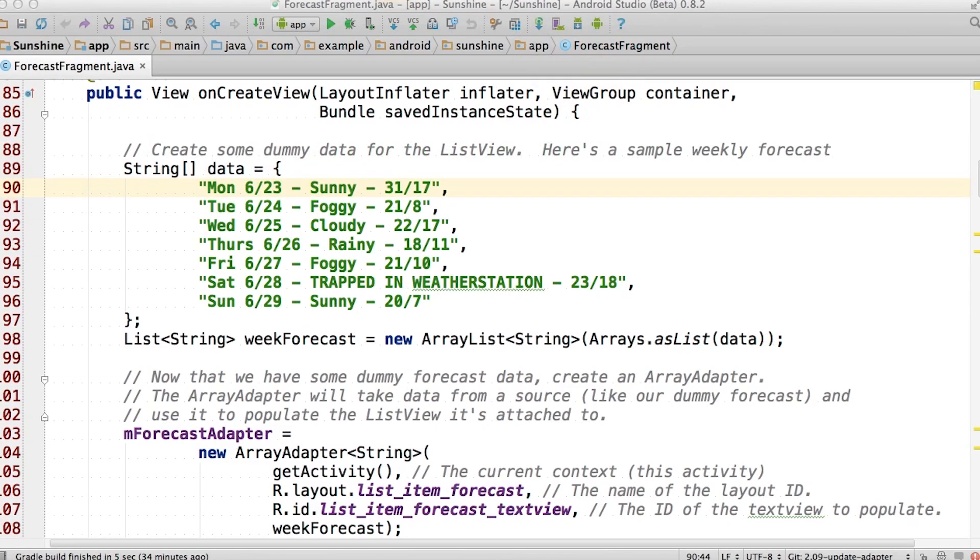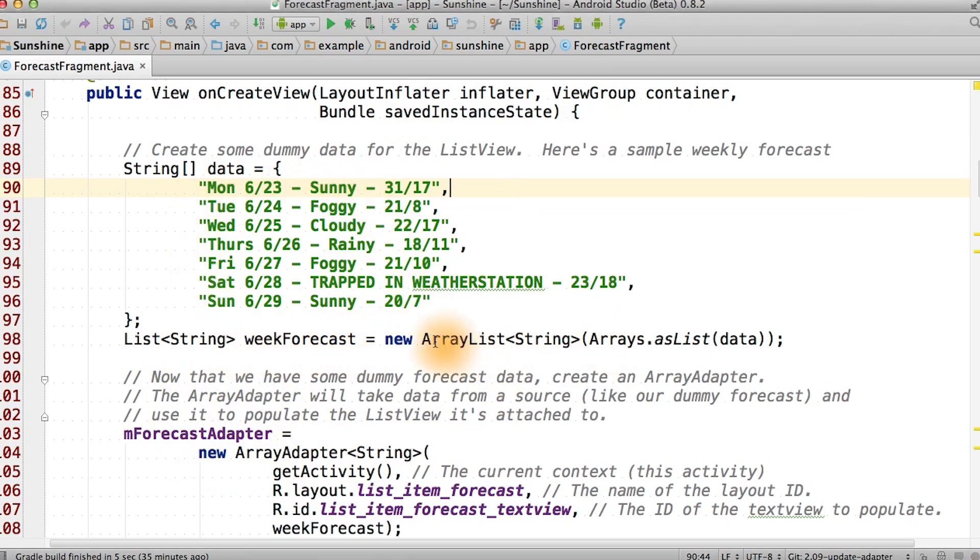As you're working on this code, if you see an unsupported operation exception, make sure that when you are creating the fake data, that when you initialize array adapter, you passed in a list of strings and not an array. That way you can call the clear method or the add method on this list collection.